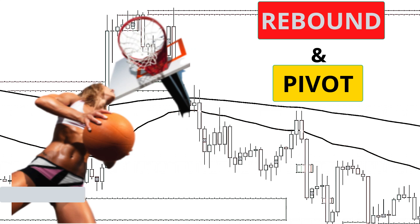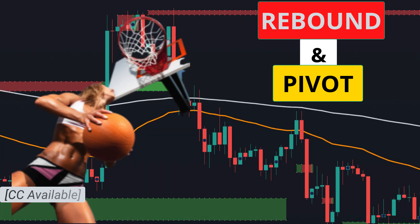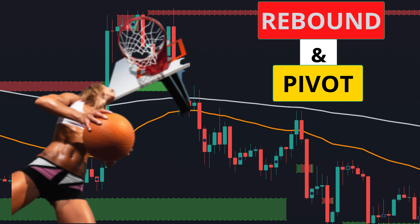Hey now, I'm going to show you another profitable trading system that I call Rebound and Pivot. Then I'm going to test it 100 times in a row and review the results.